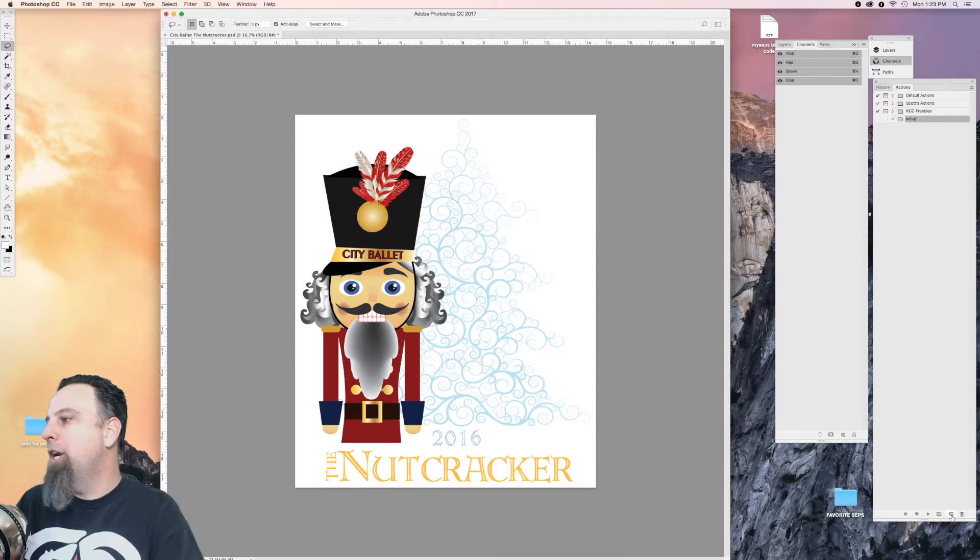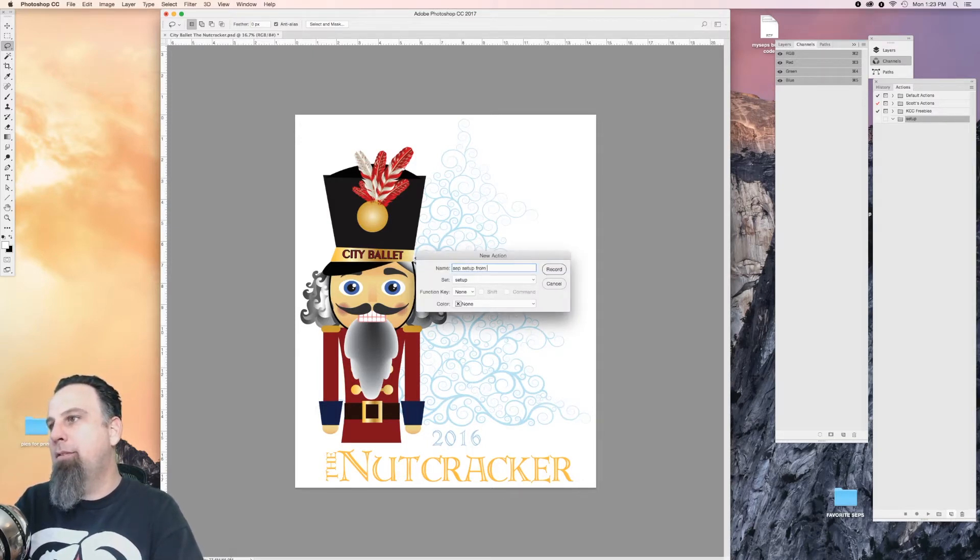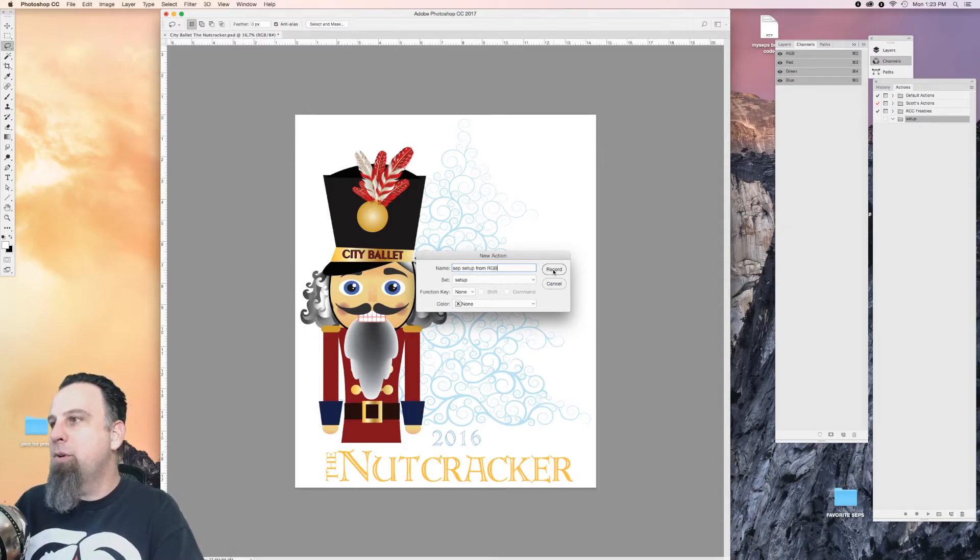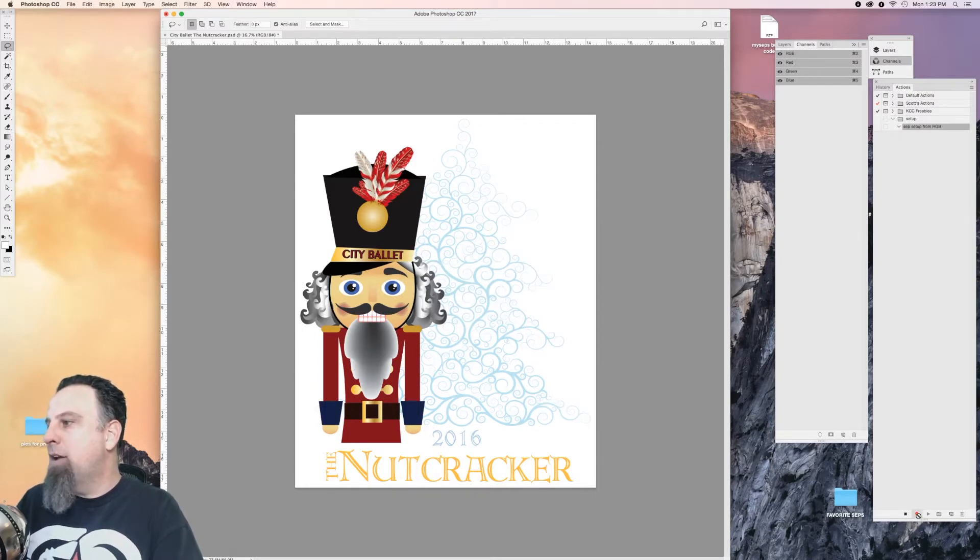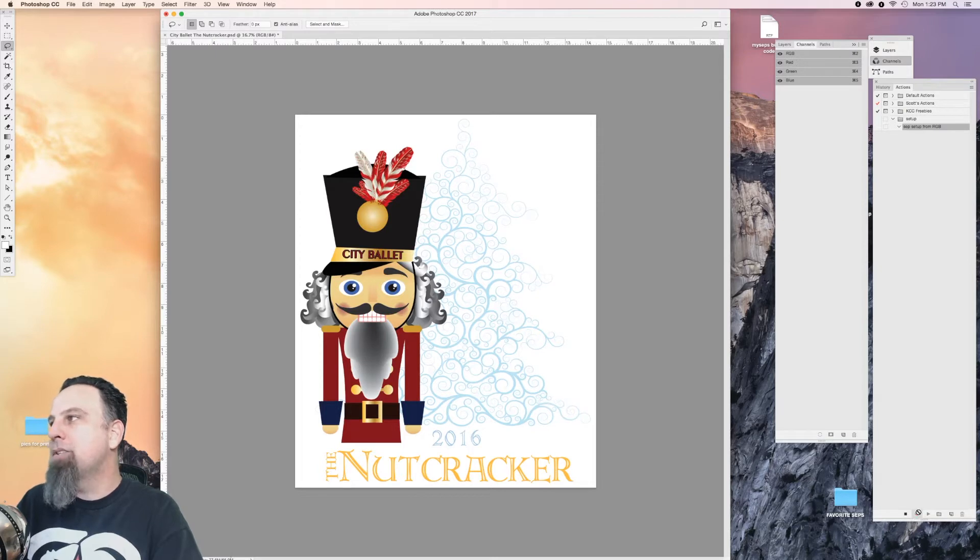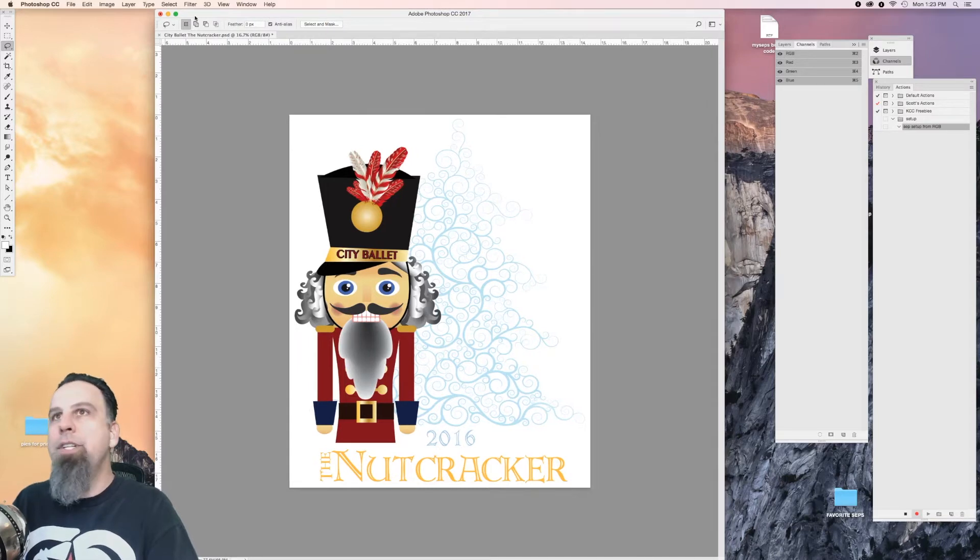Then you're going to create a new file called Setup from RGB, and then you're going to hit this record button. As you can see down at the bottom of your actions here, the red record button is now lit, so it's going to start keeping track of everything that you do in Photoshop.